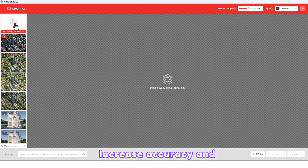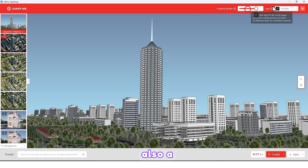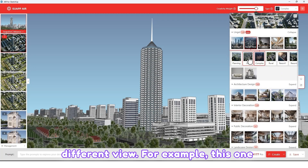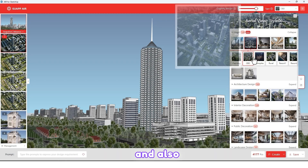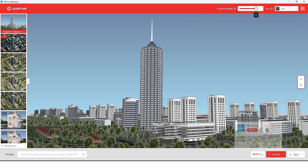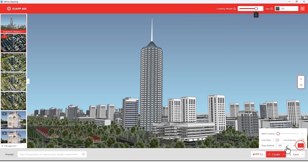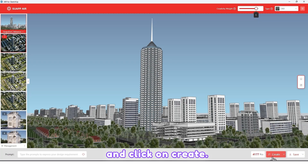Choose a different view — for example this one — and also set Keep Material to lower. Choose lower and click on Create.